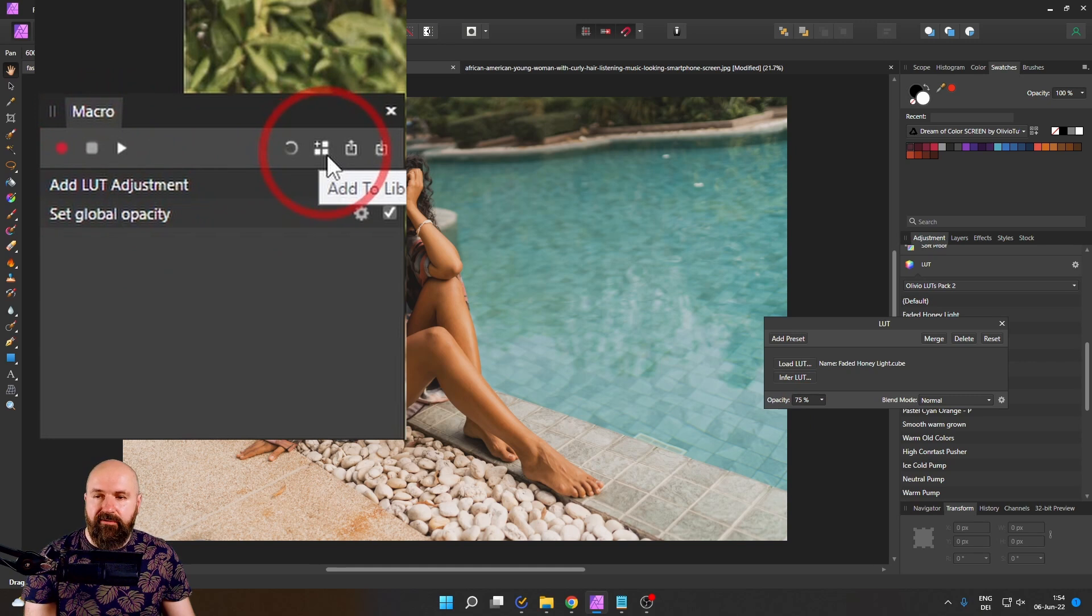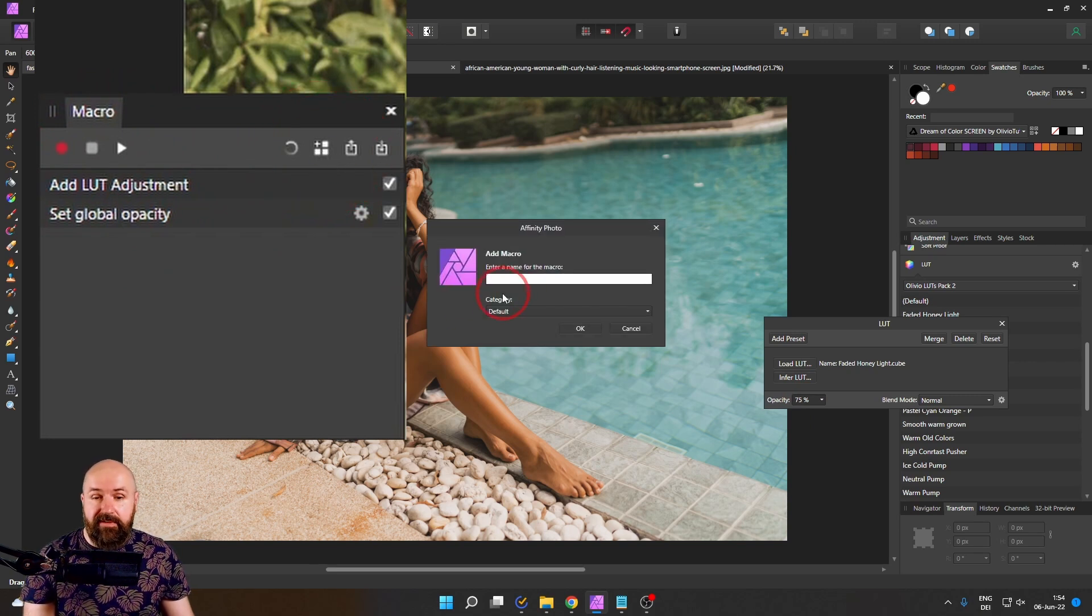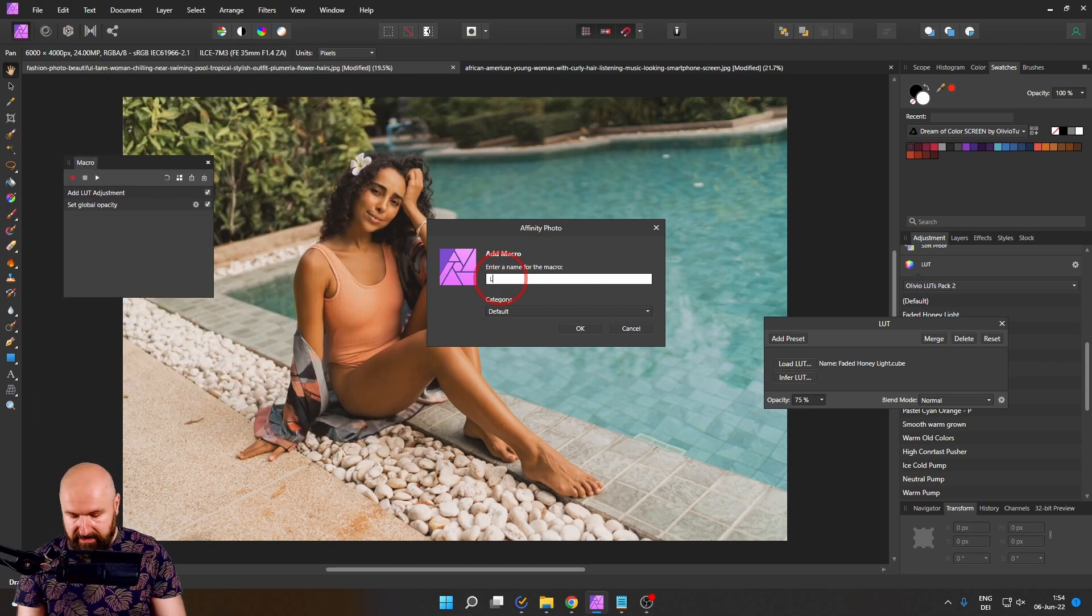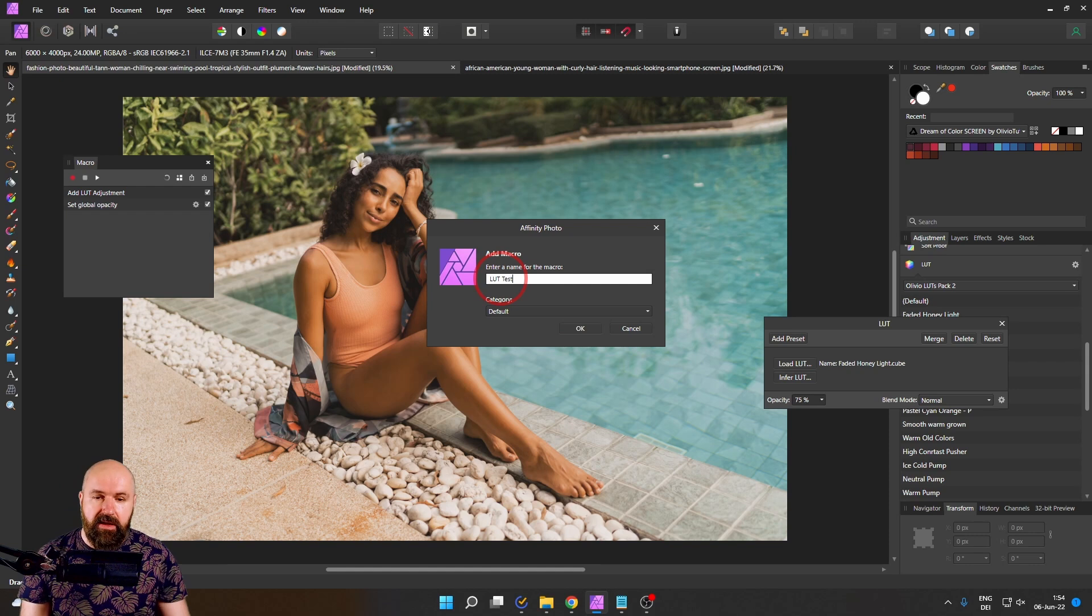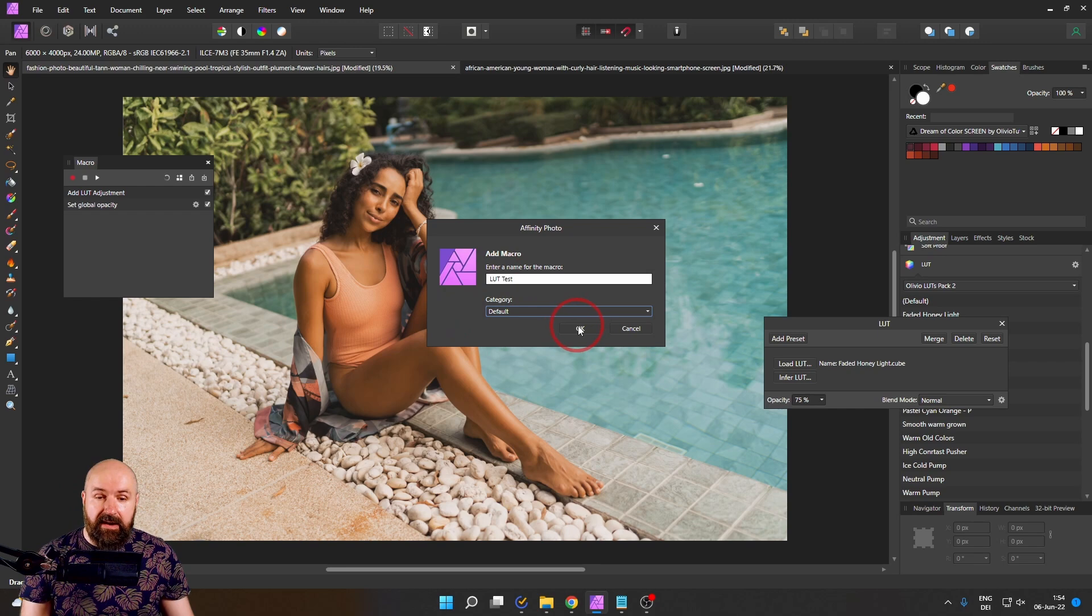So I can give a descriptive name to my macro. Let's just call it LUT test for this time and you can select a category where you want to save this macro.